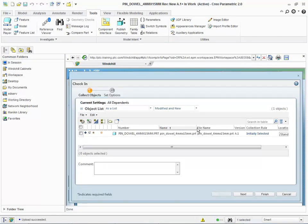We are presented with the check-in wizard, which has two steps. The Collect Objects step window enables us to collect the desired objects upon which to conduct the check-in action. We have the option of applying different configurations or selecting various dependencies to include or exclude objects from the list. We do not need to collect any additional objects, so we continue with the check-in operation.